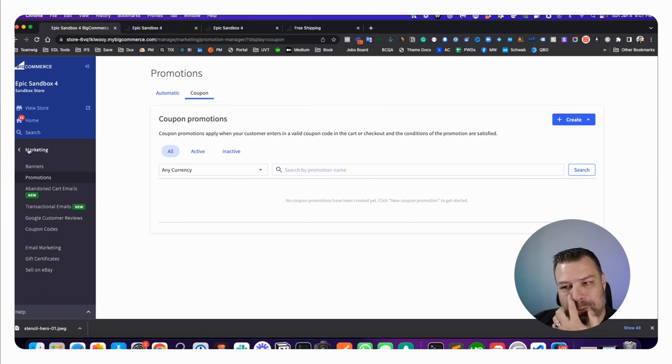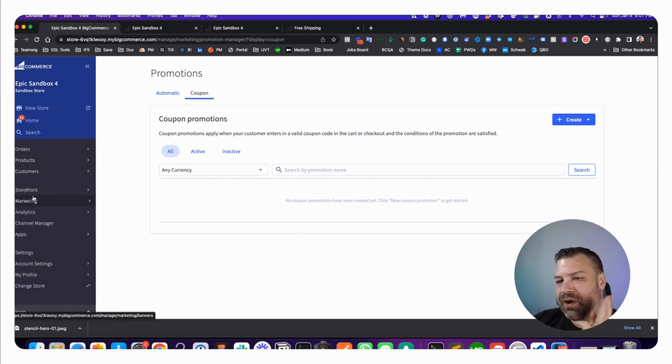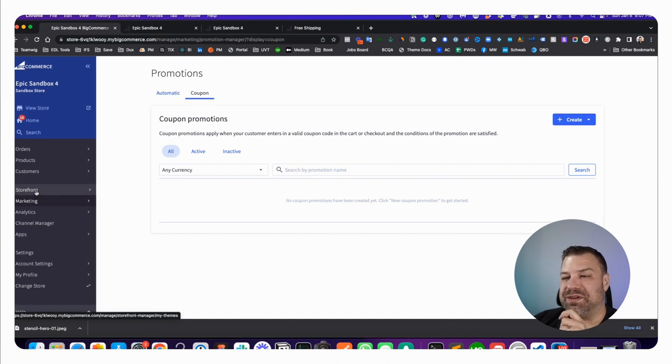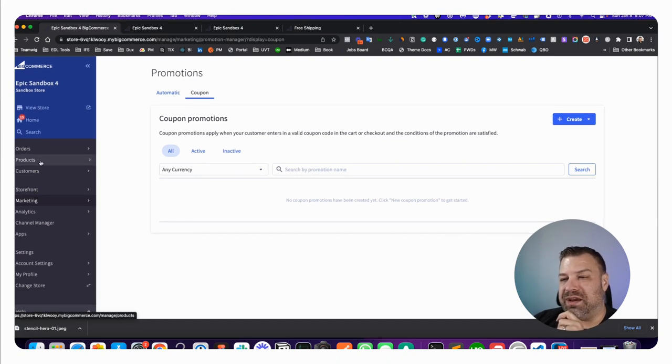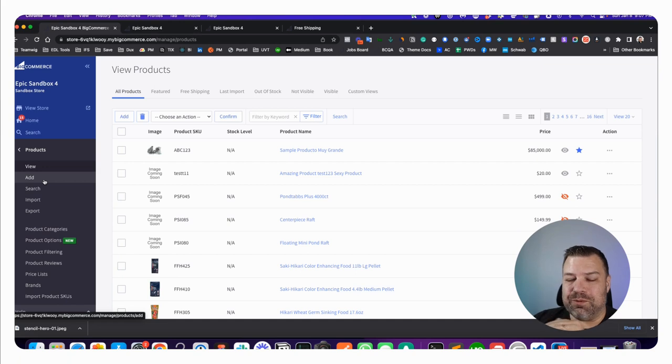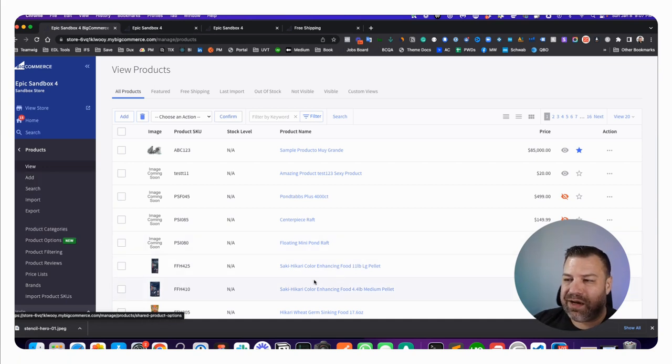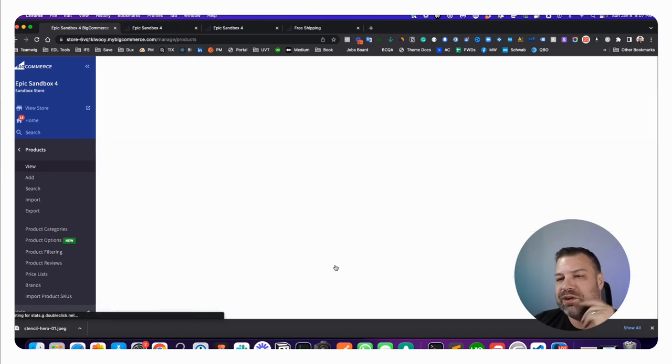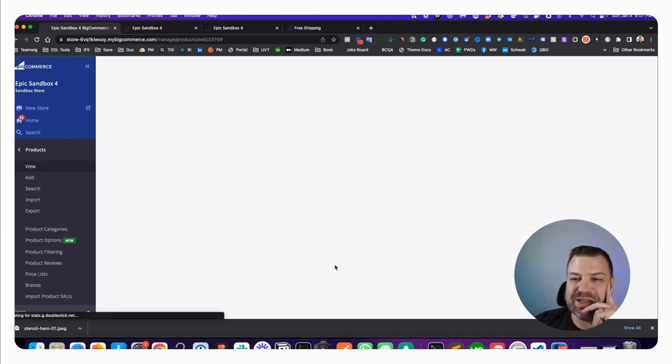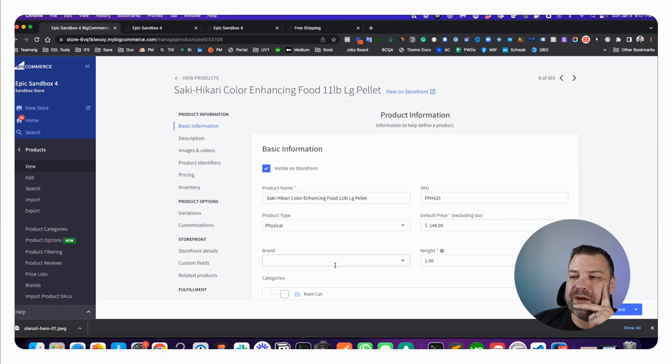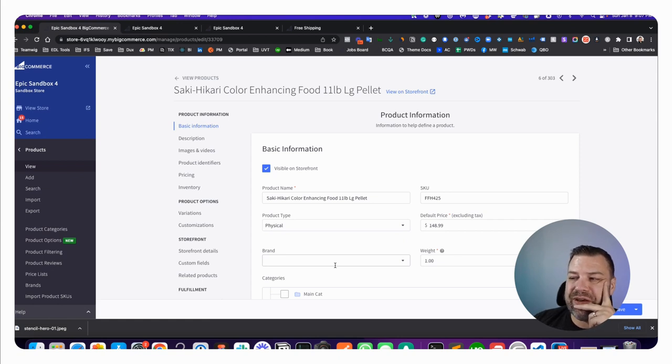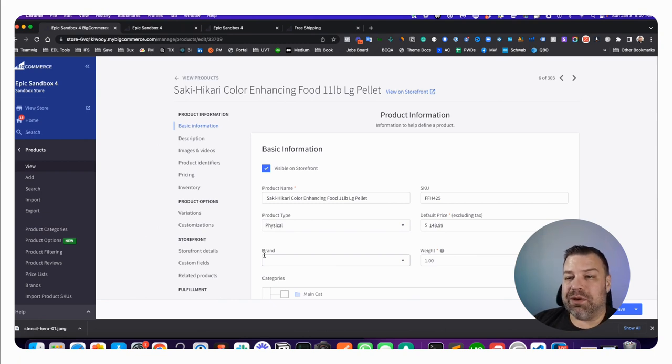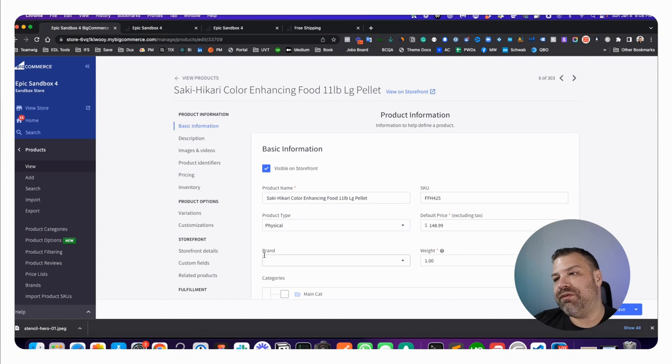The last way, with an asterisk, to get free shipping is actually on the product level, and I really never recommend this. Although this is kind of cool that you can do it product by product and you can do it through the CSV to apply it to individual products, it gets a little bit messy when you have some products that are free and some products that are not free.